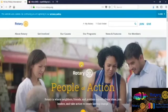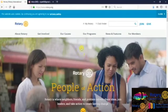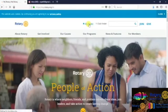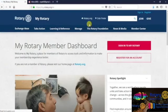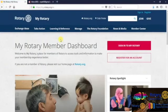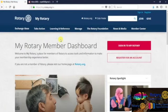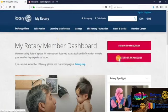Please log into Rotary.org from your browser and select My Rotary. When you see this dashboard, it will open for yourself which says My Rotary Member Dashboard. Register for an account.